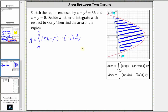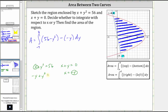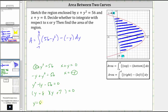Now let's algebraically verify the limits of integration by solving the system: x plus y squared equals 56 and x plus y equals zero for y. Solving the second equation gives x equals negative y. Substituting into the first equation gives negative y plus y squared equals 56, so y squared minus y minus 56 equals zero. Factoring gives y and y, with factors of negative 56 that add to negative one being negative eight and positive seven, yielding y equals eight and y equals negative seven — which are the limits of integration.